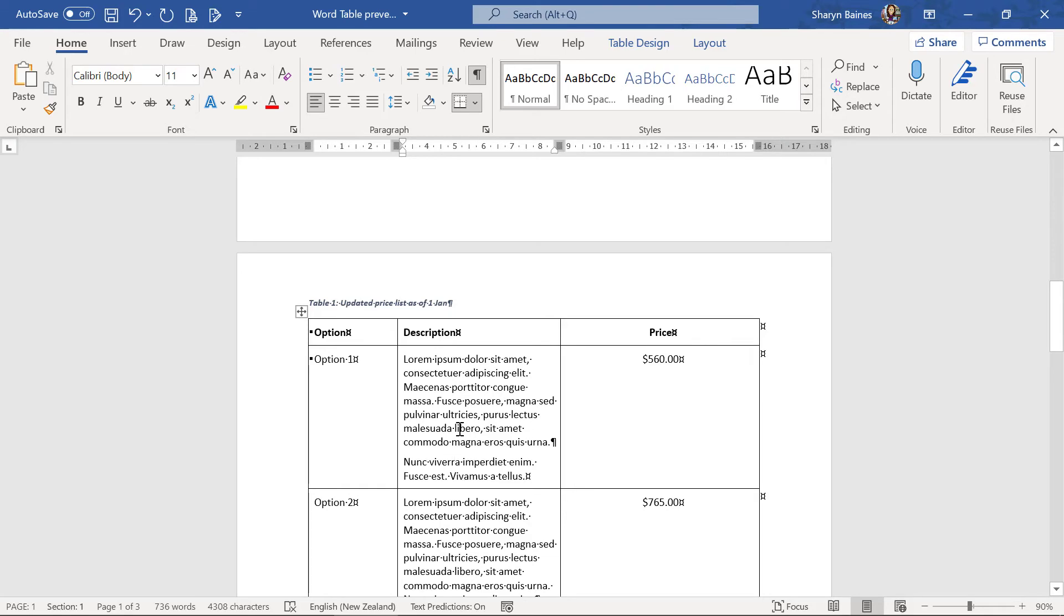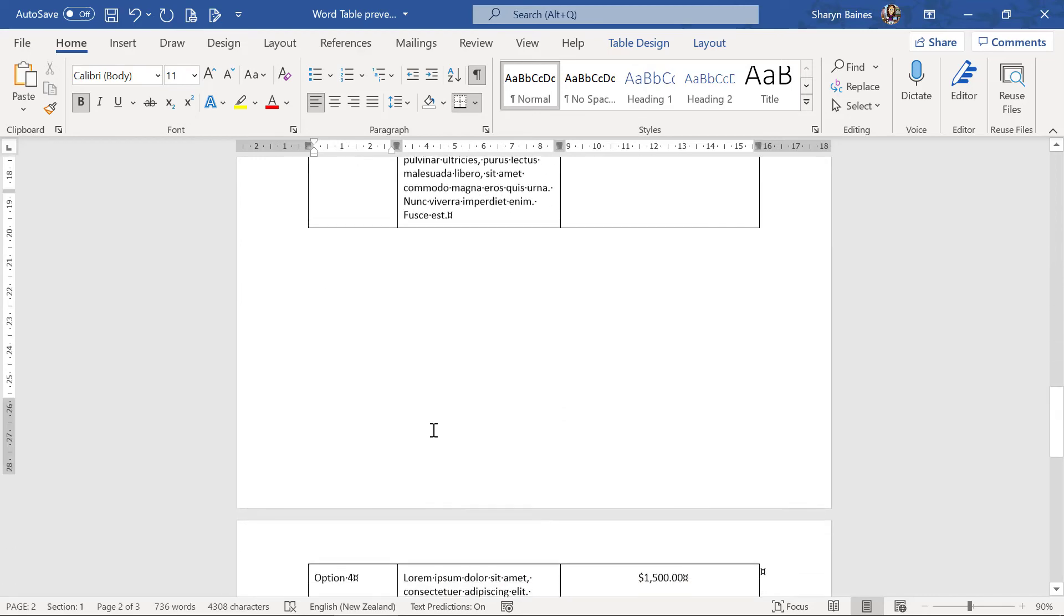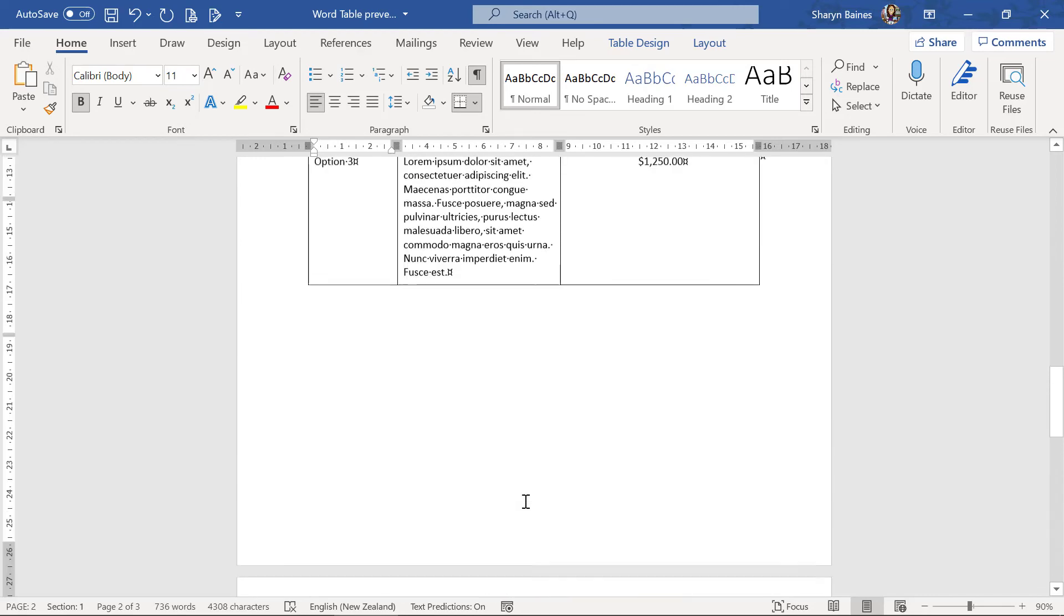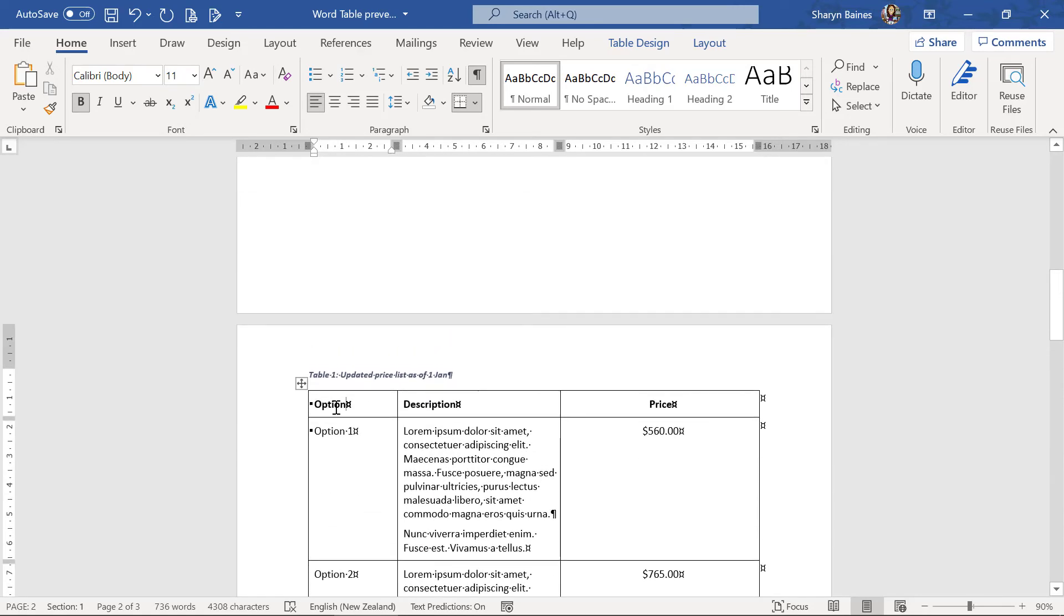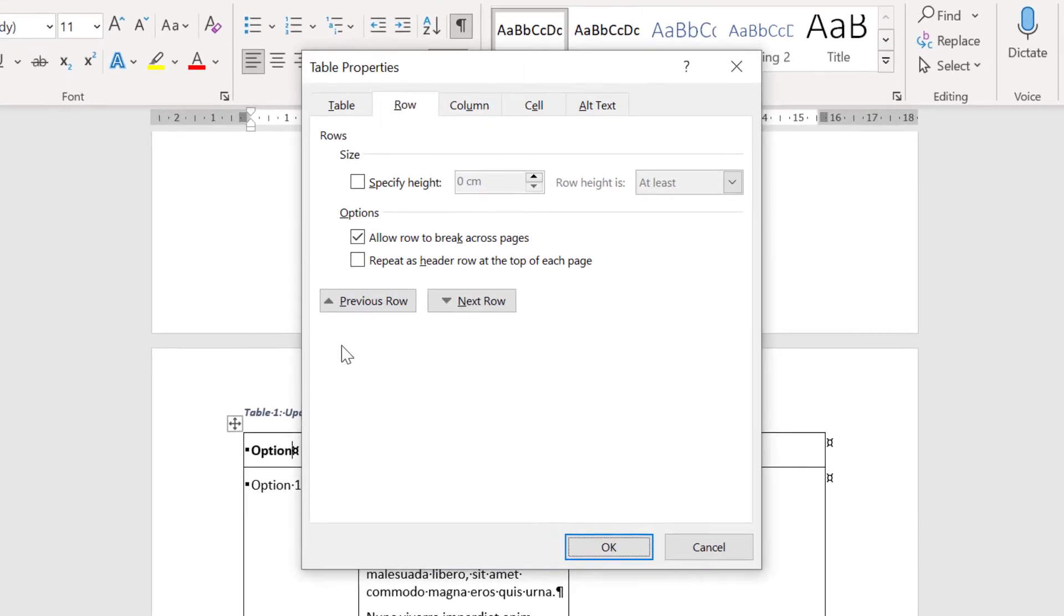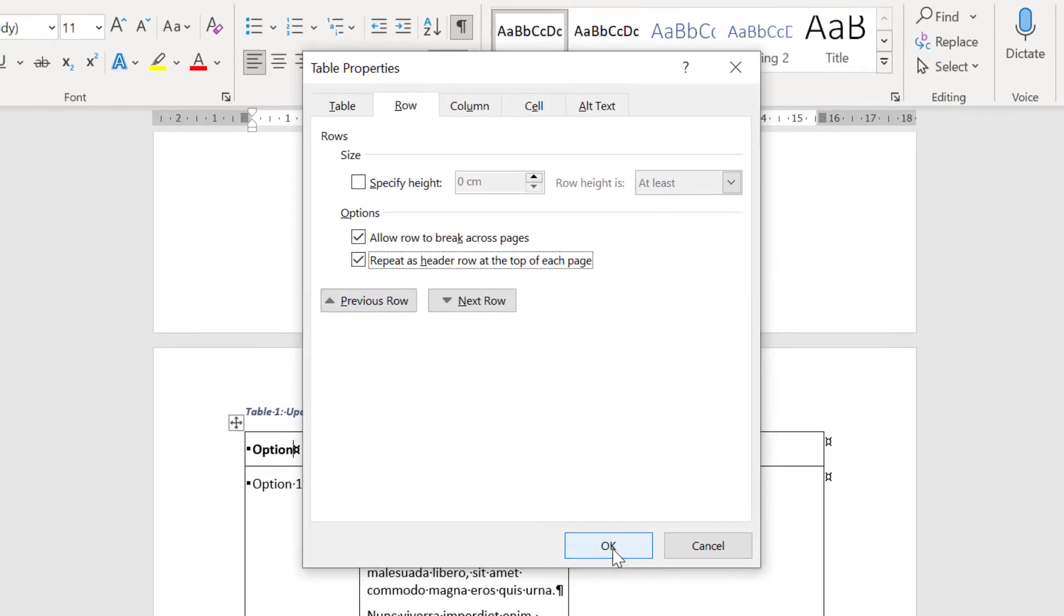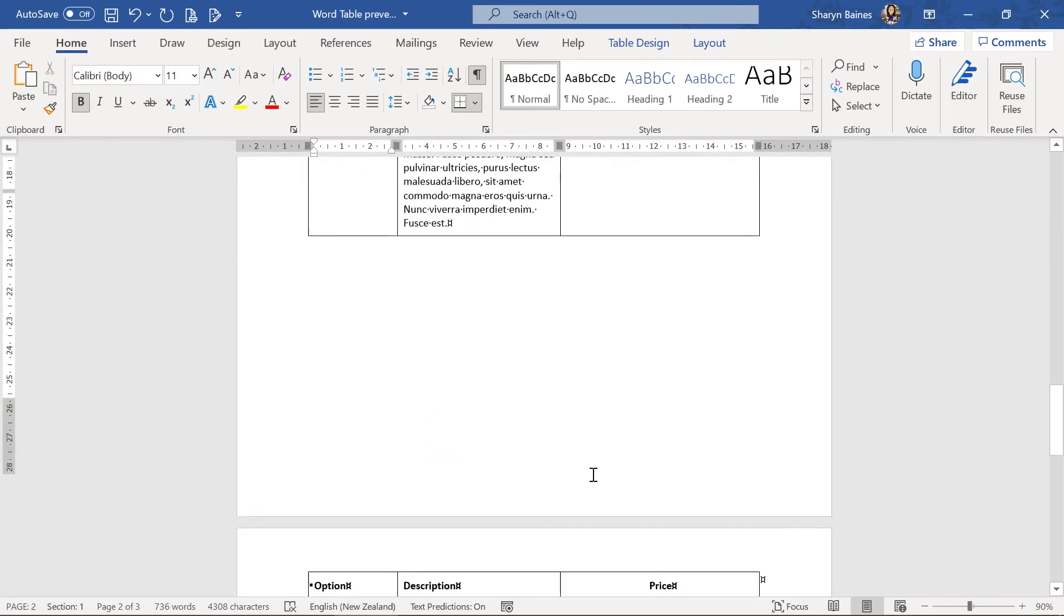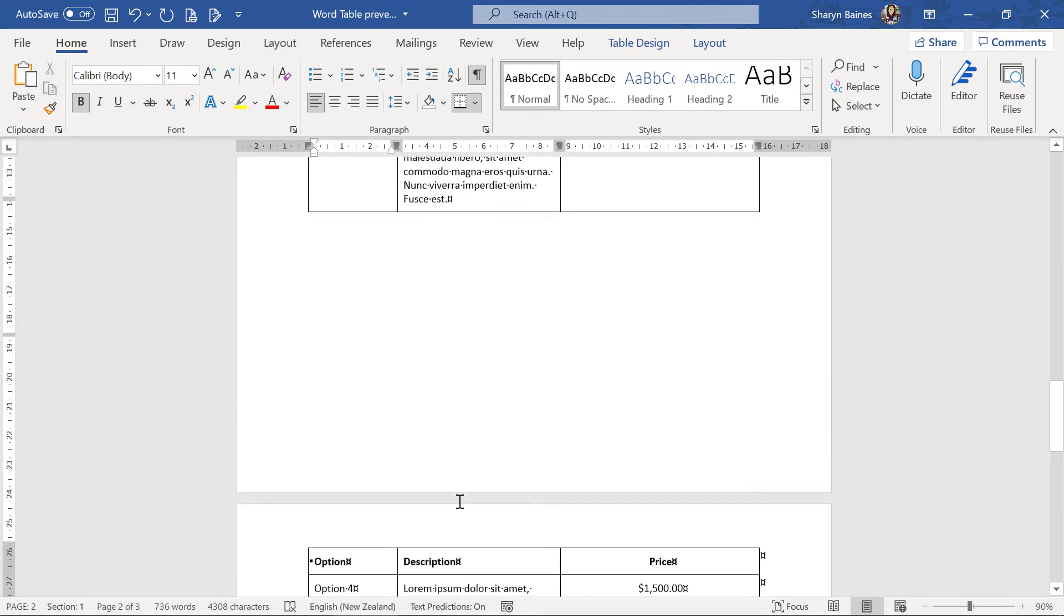One thing I would say here and would suggest is of course we've got our heading at the top of this page and it isn't at the top of this page. So what you can do is you can go to that header row, right click, table properties, repeat as header row at top of each page. Click that on, click onto ok, and now when you come down you're going to see that at the top of the second page, which is so good.